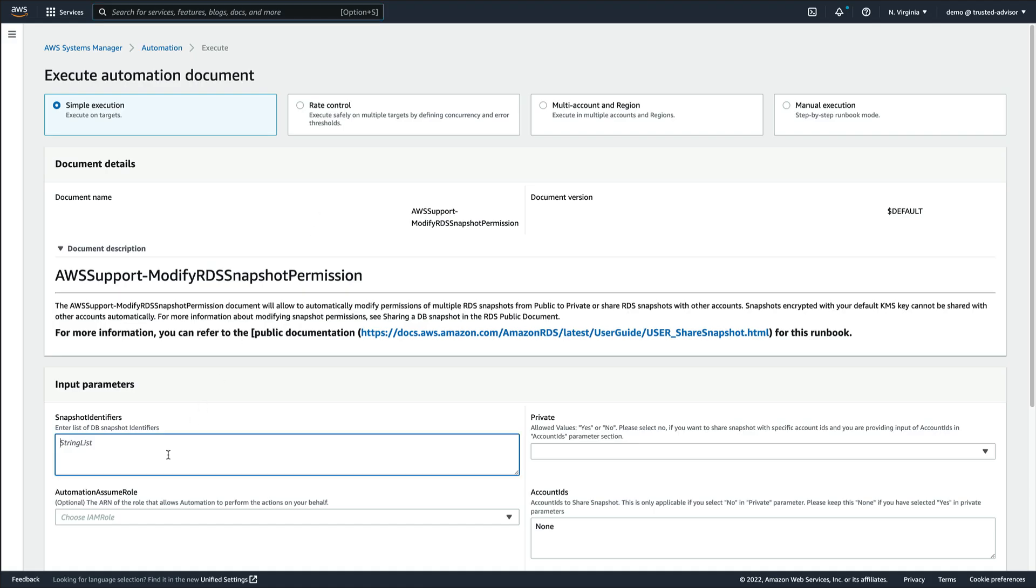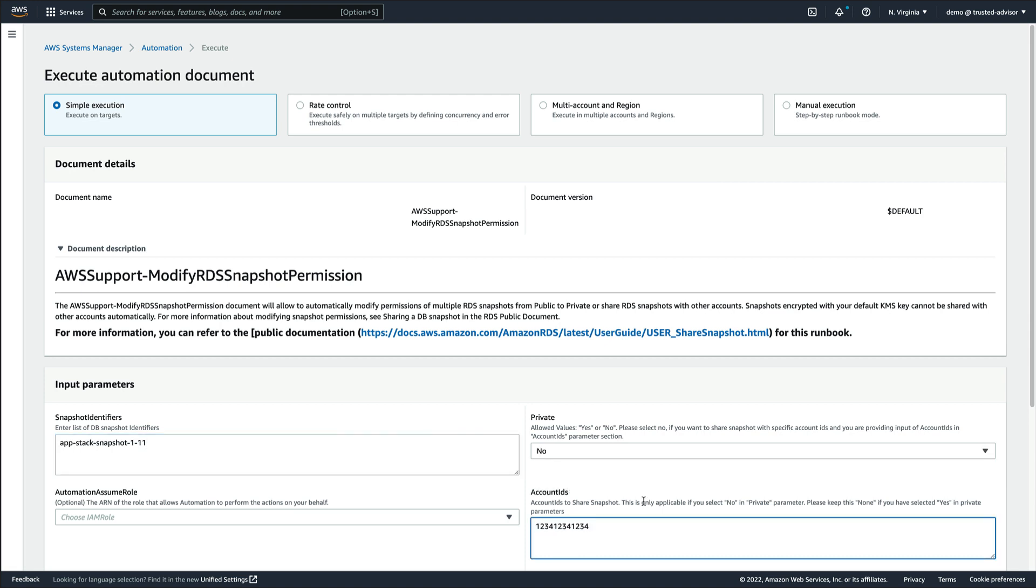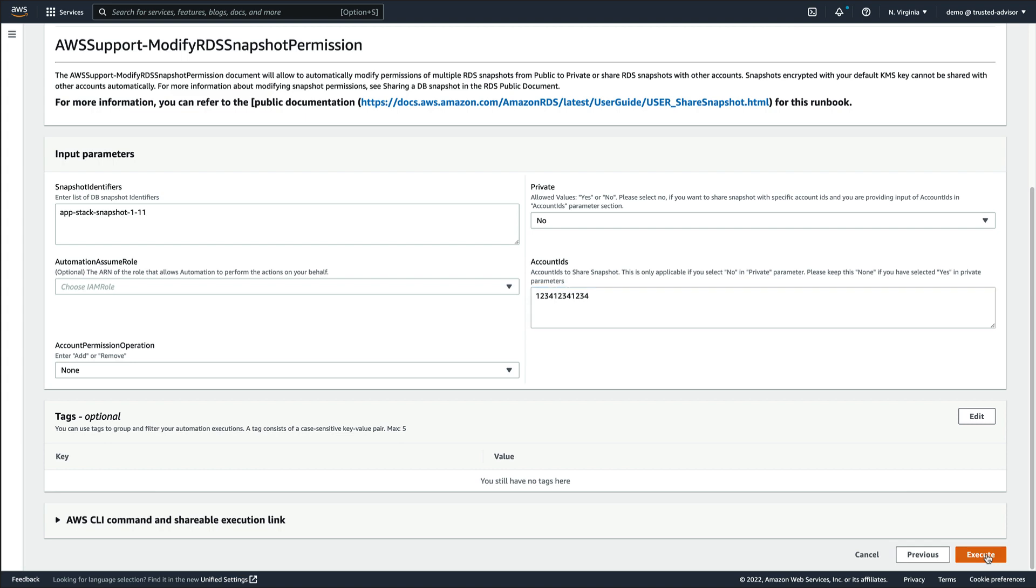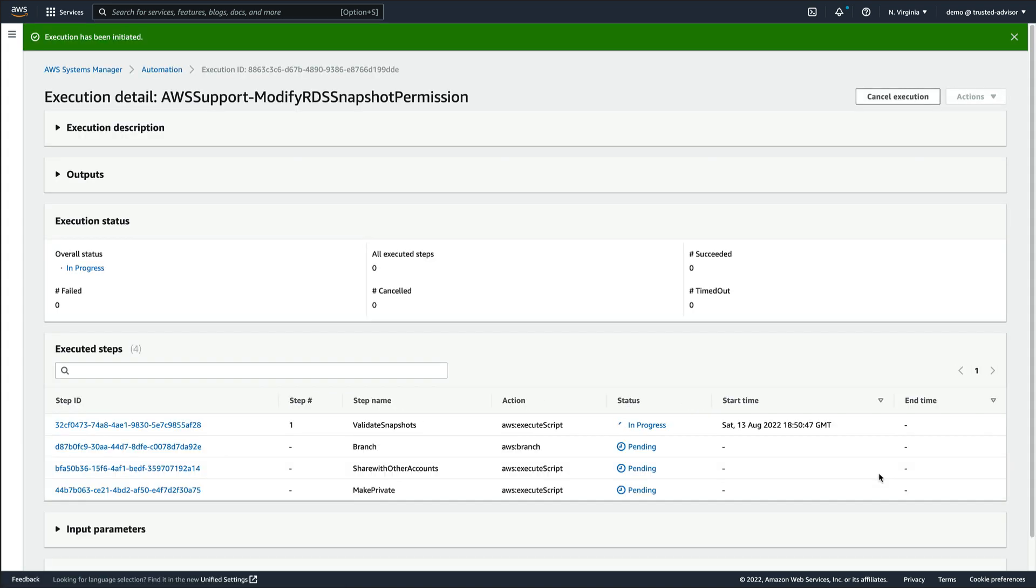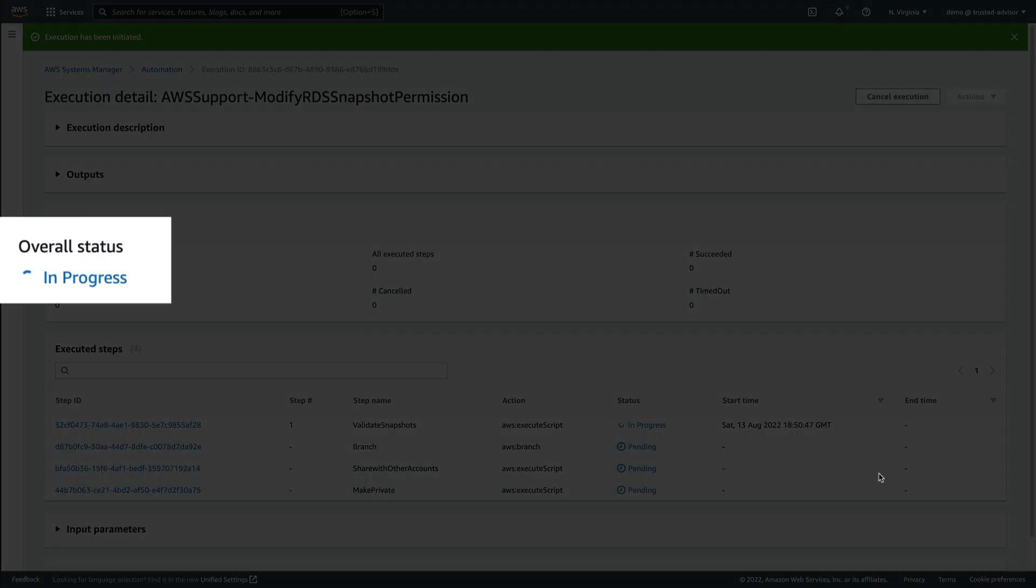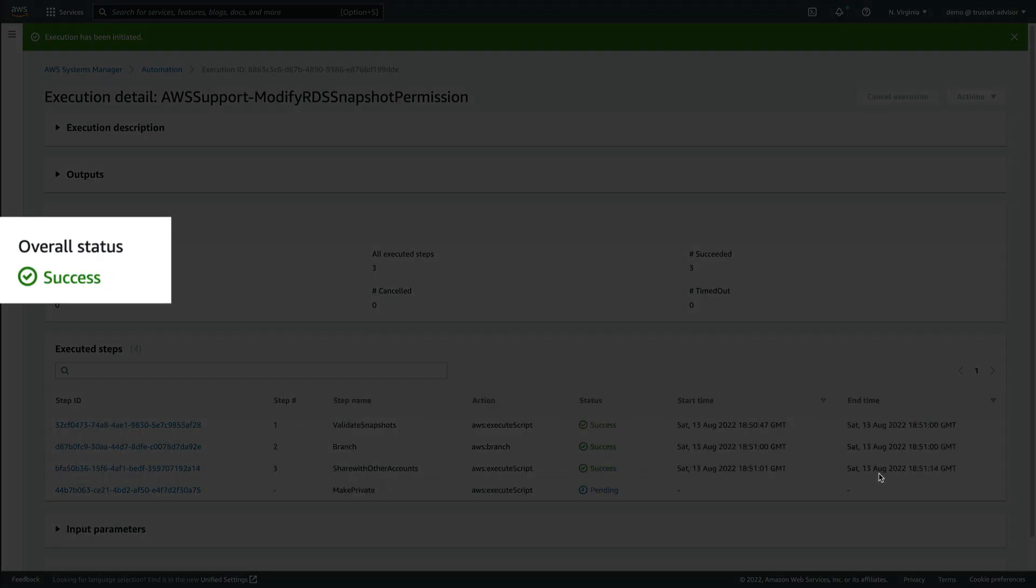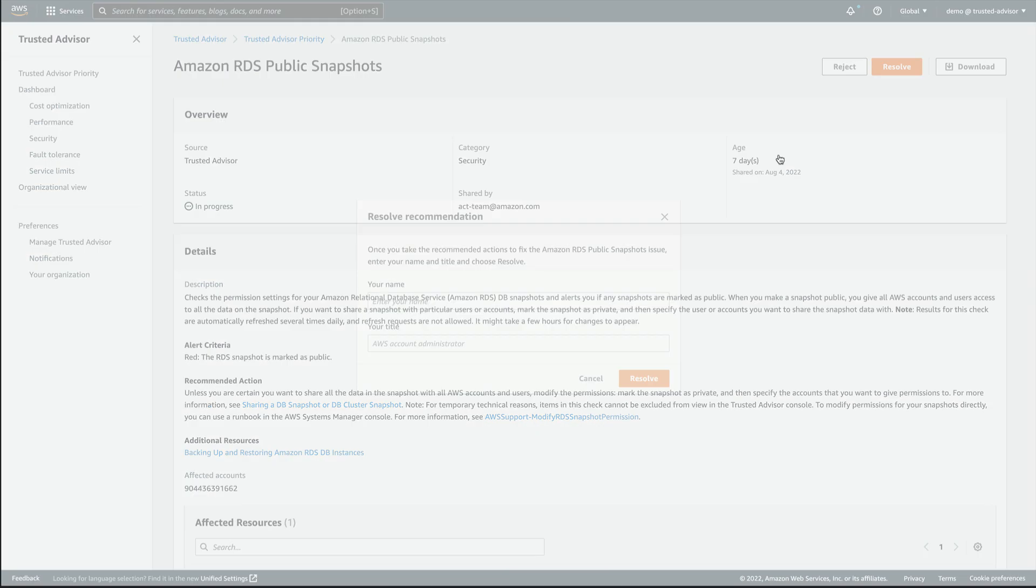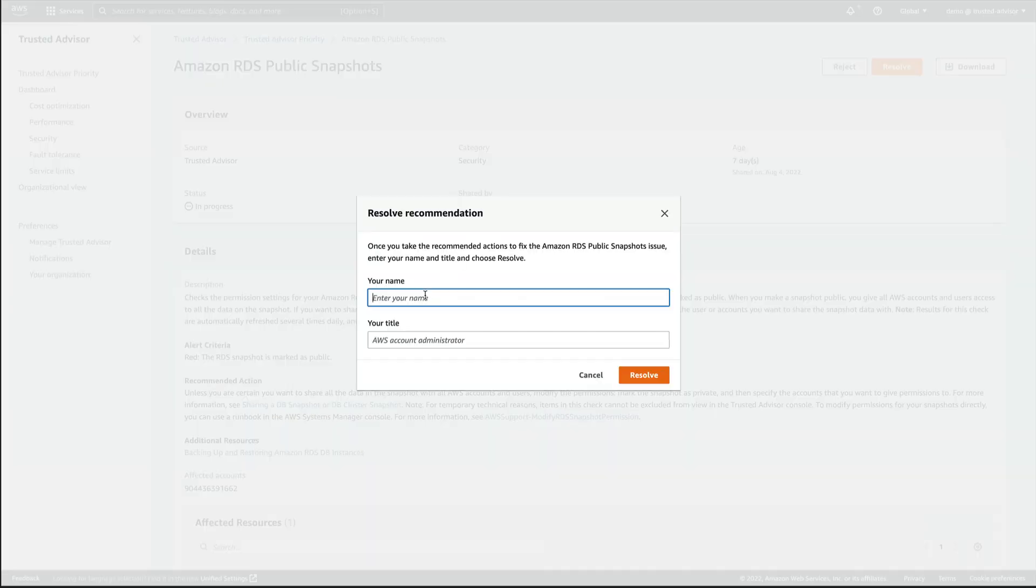We fill in the snapshot identifier, provide the account ID that we want to share the snapshot with, and finally, click on Execute. The runbook has been executed successfully. We can now resolve the recommendation in order to close it.